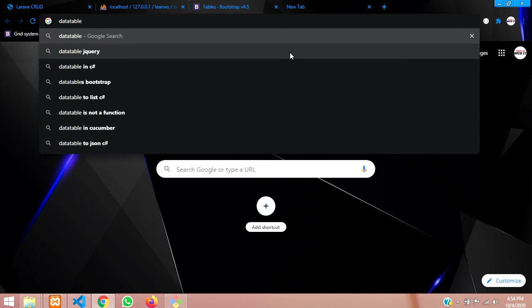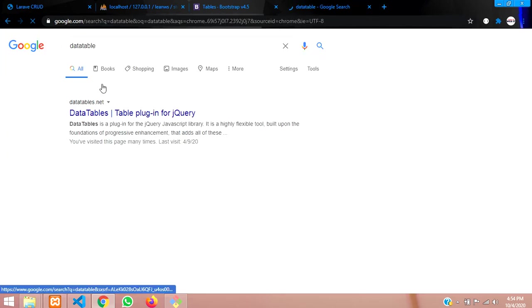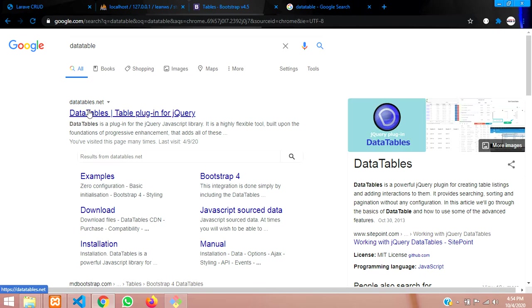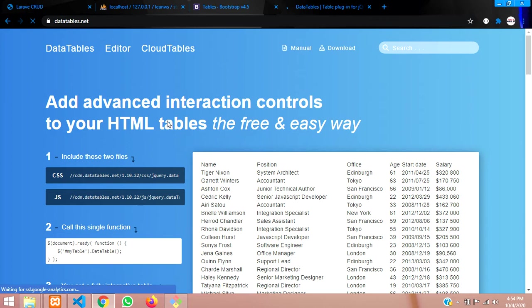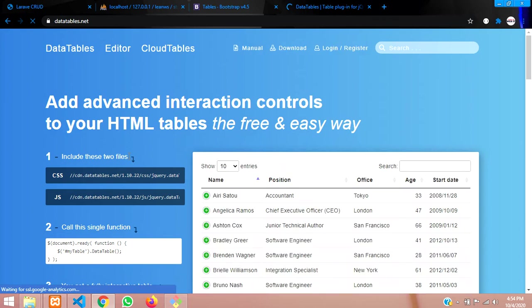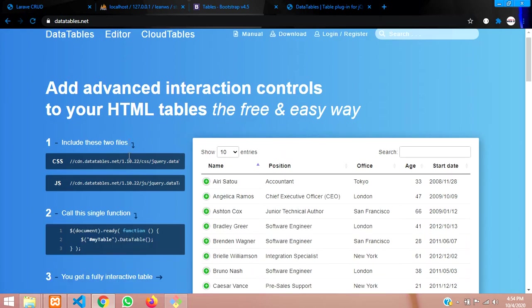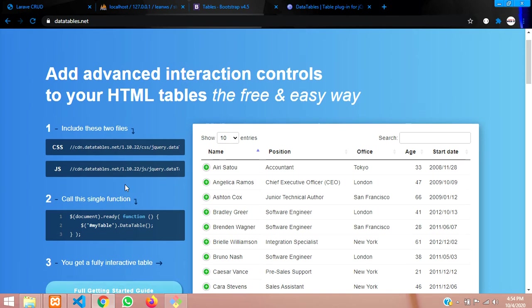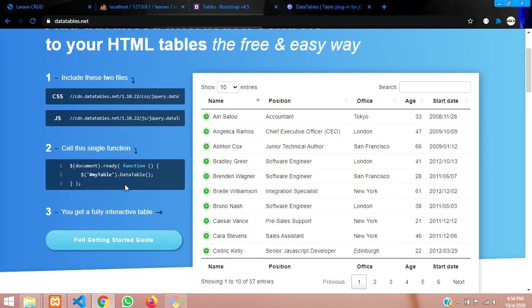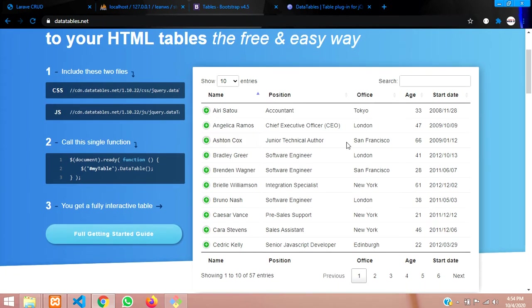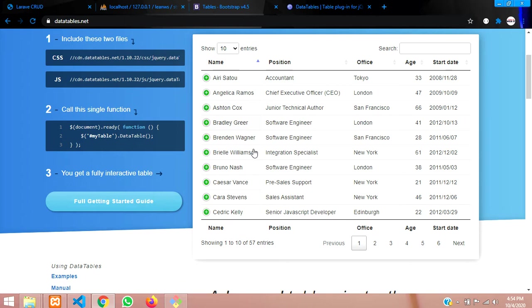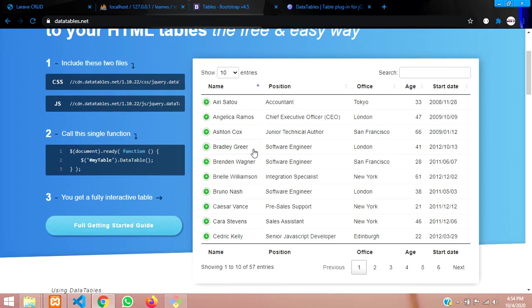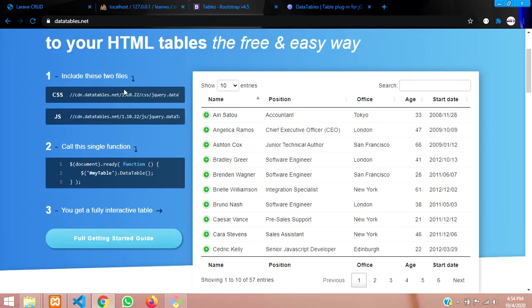Let's click on datatables.net and over here it's provided that you include these two links and start using it.